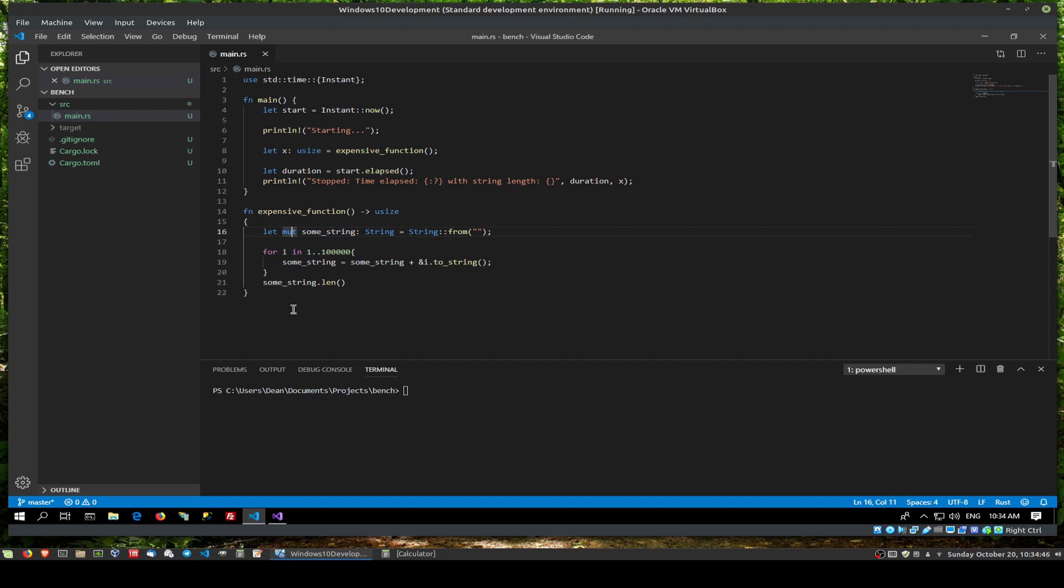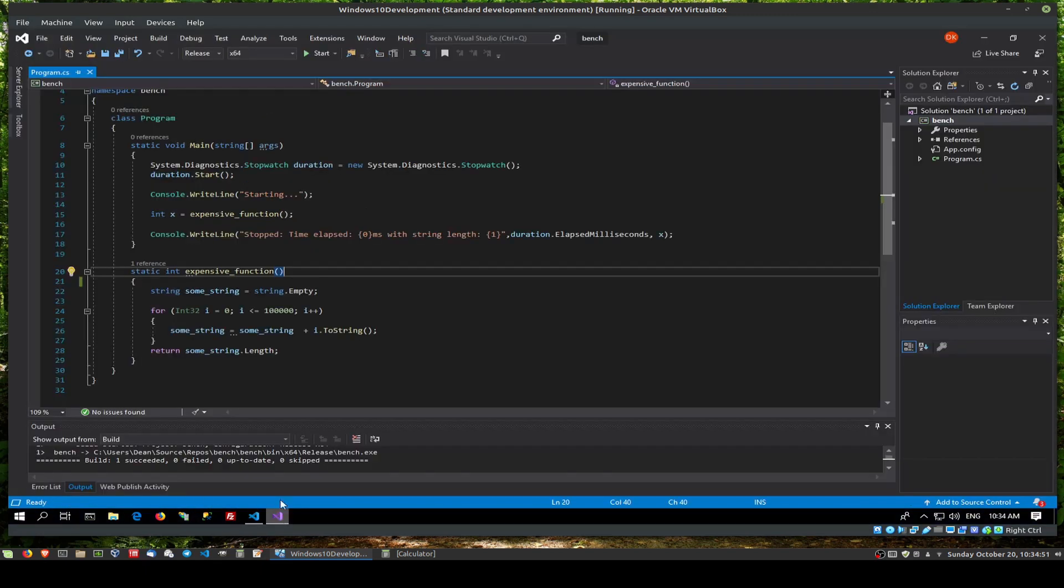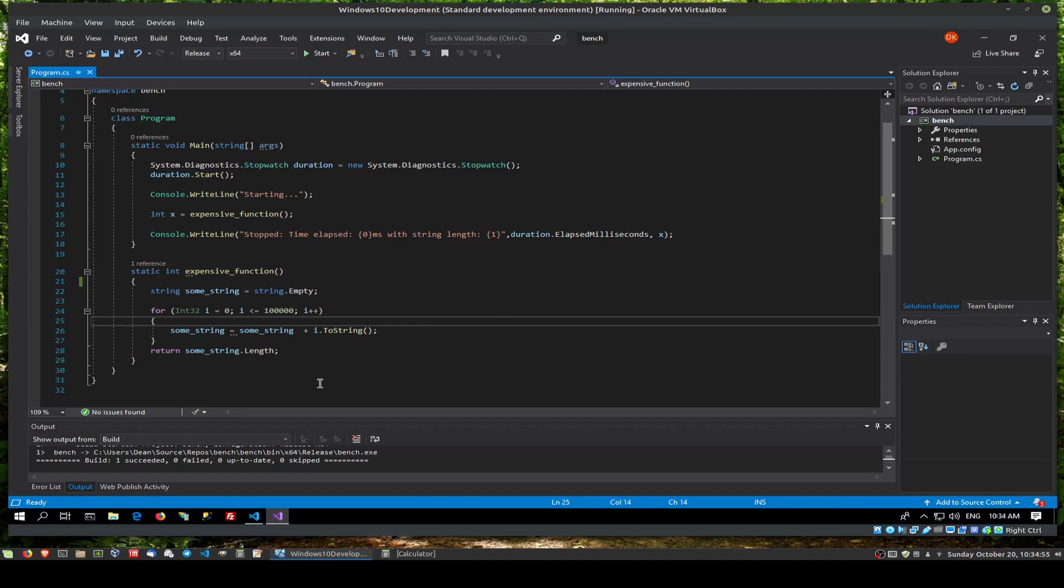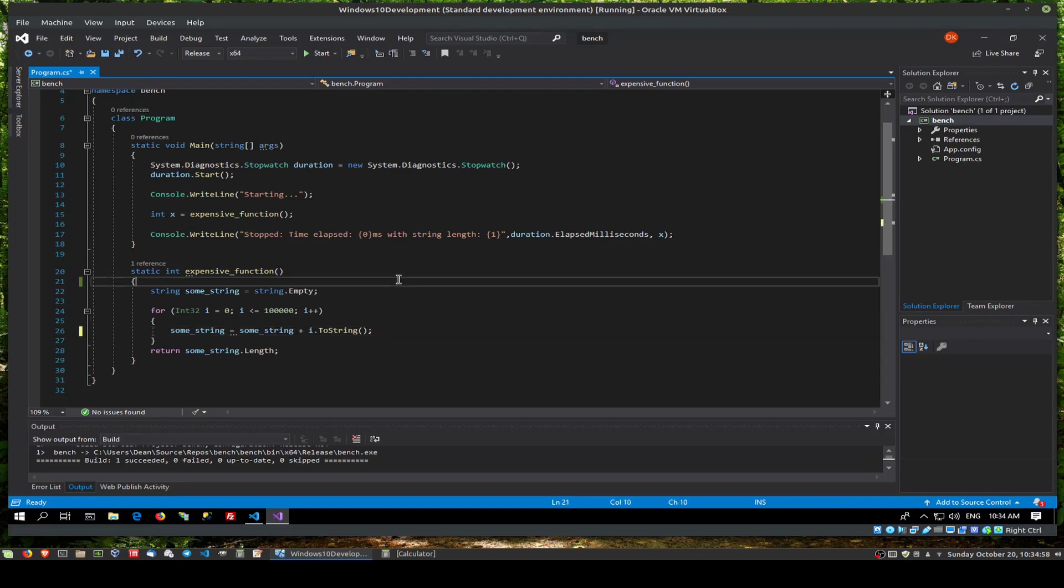And in this case, we want to change the string because we keep adding itself to itself. And in C#, we're doing the same thing. We've got a string and we keep adding to itself. And let's make this a bit neater.